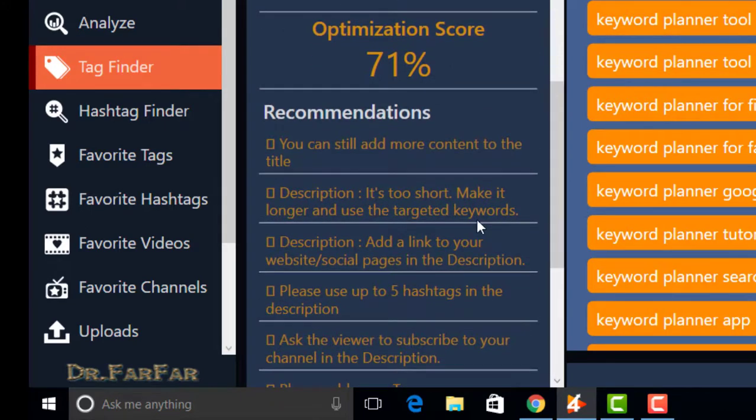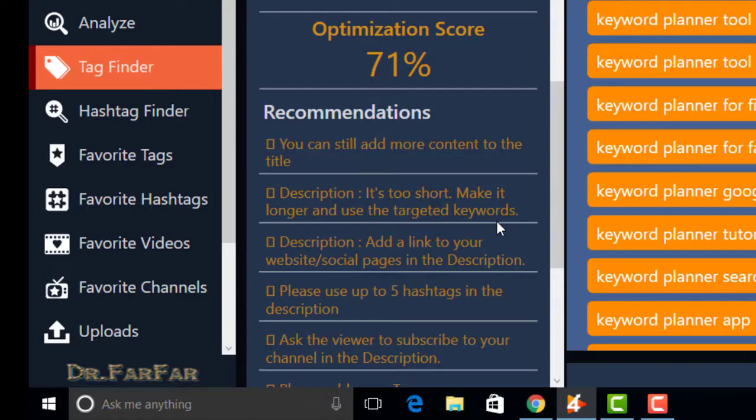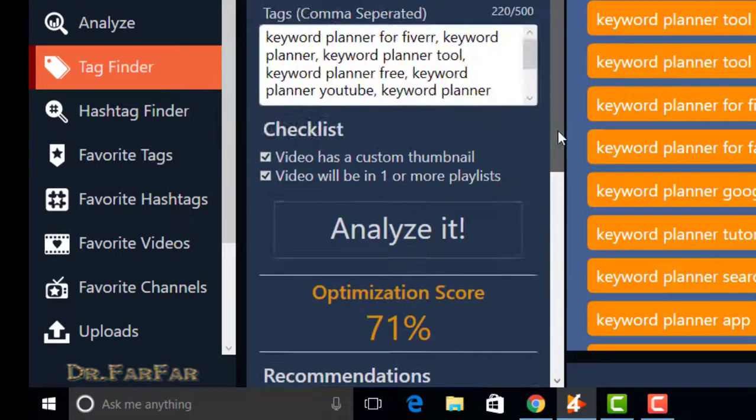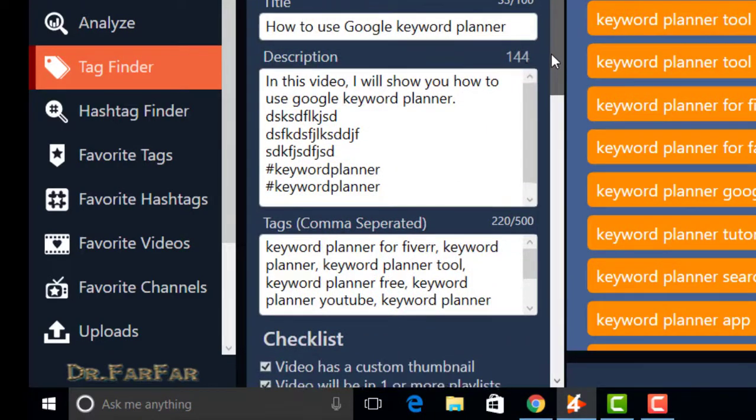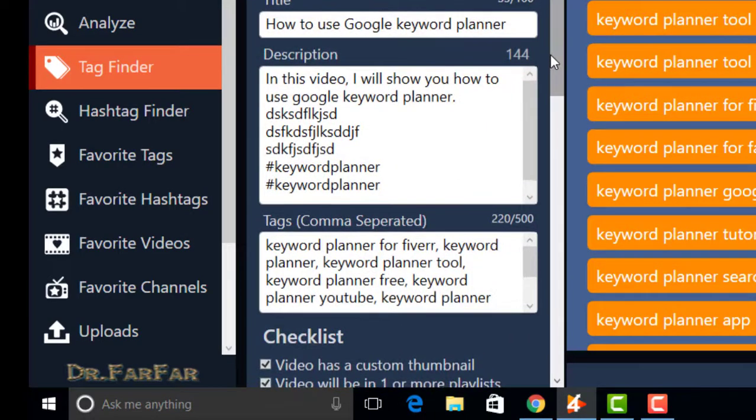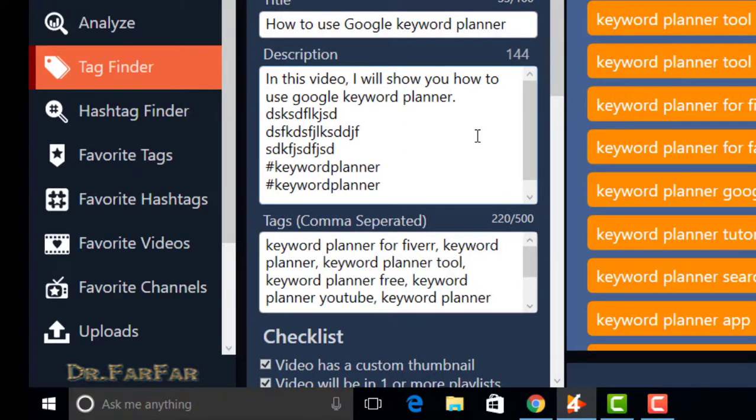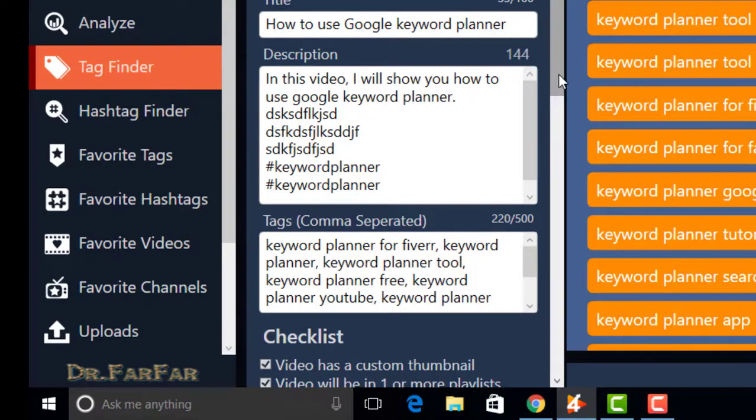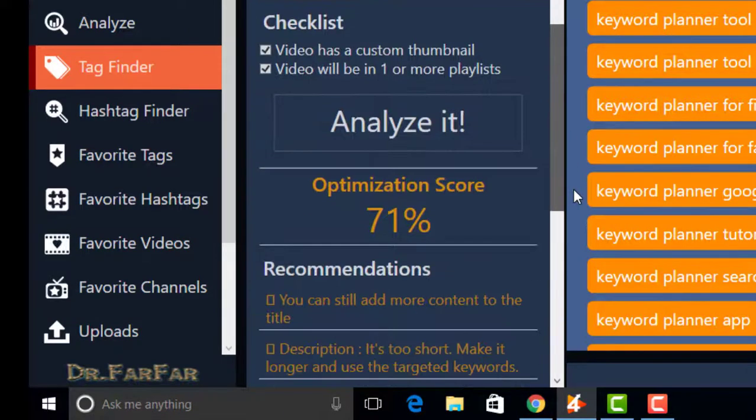It's too short, make it longer and use the targeted words. Write description in detail and use target words like keyword planner, Google keyword planner in this way.